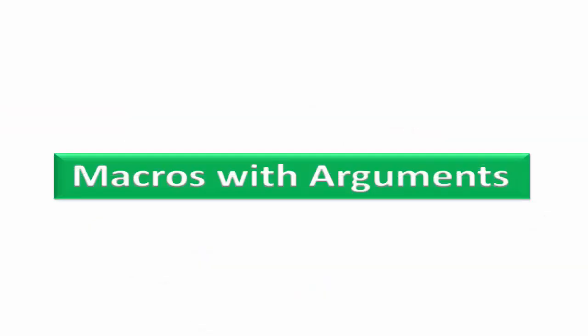In our previous tutorial, we learned hash define preprocessor, and we also learned how to define macro name and macro expansion. Whenever a macro name or macro template was encountered in the program, it was replaced with the replacement text, which we can call macro expansion. The macros that we have used so far are called simple macros. Here we learn some more about macros.